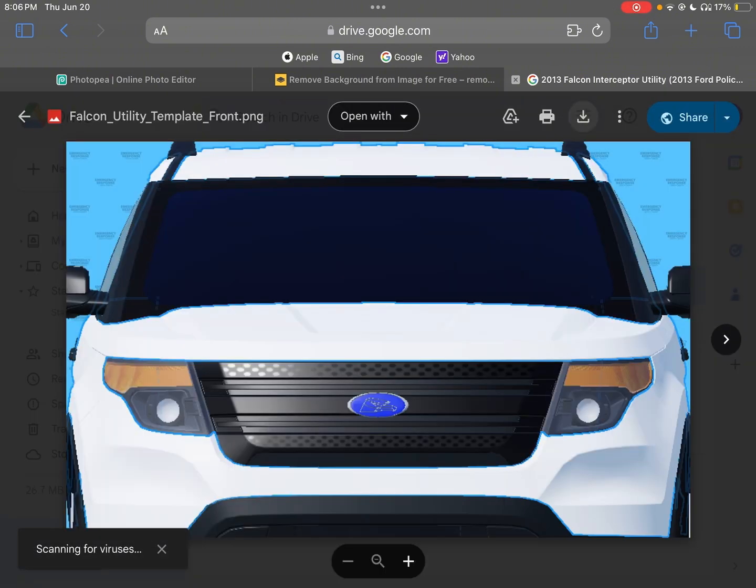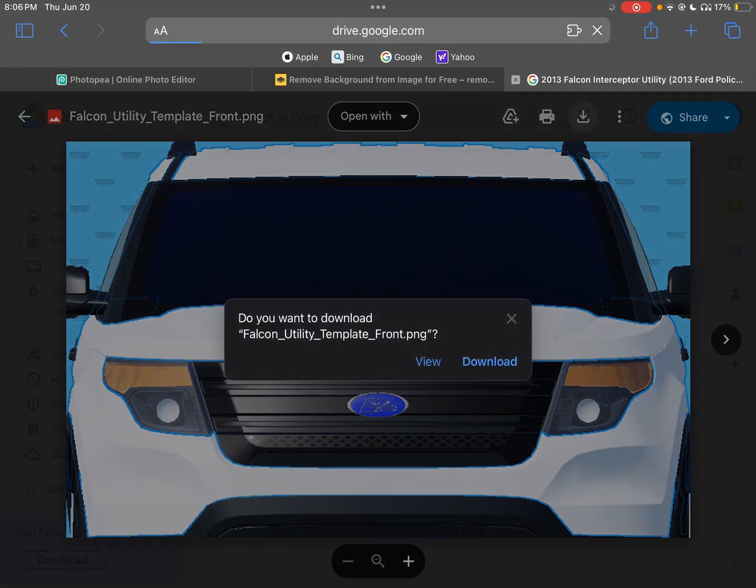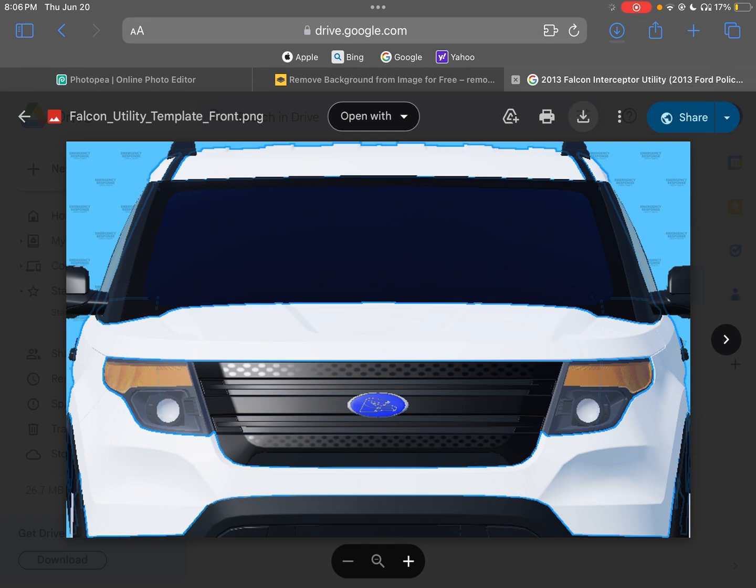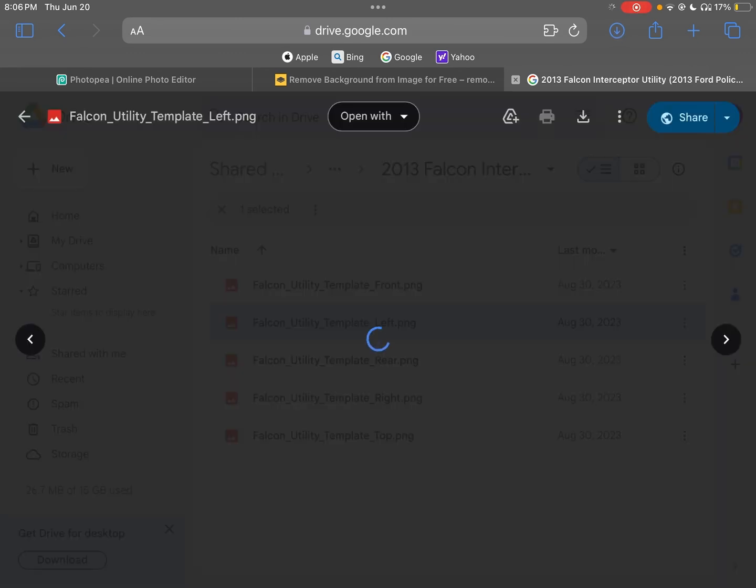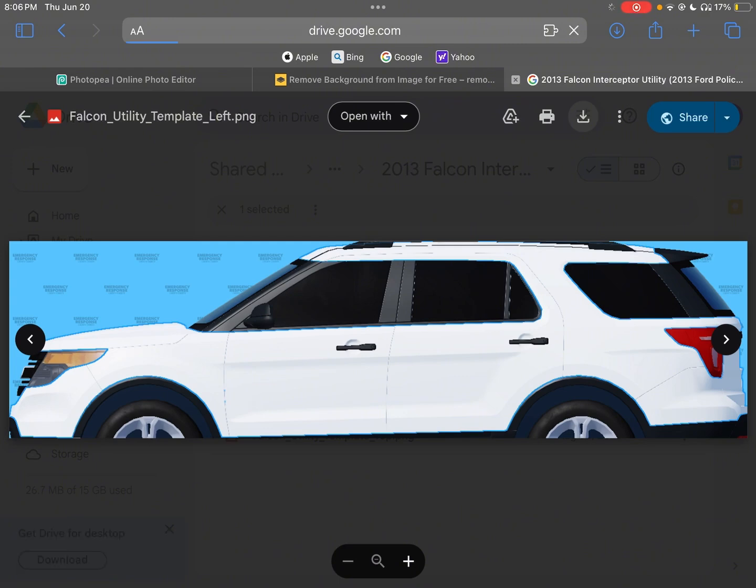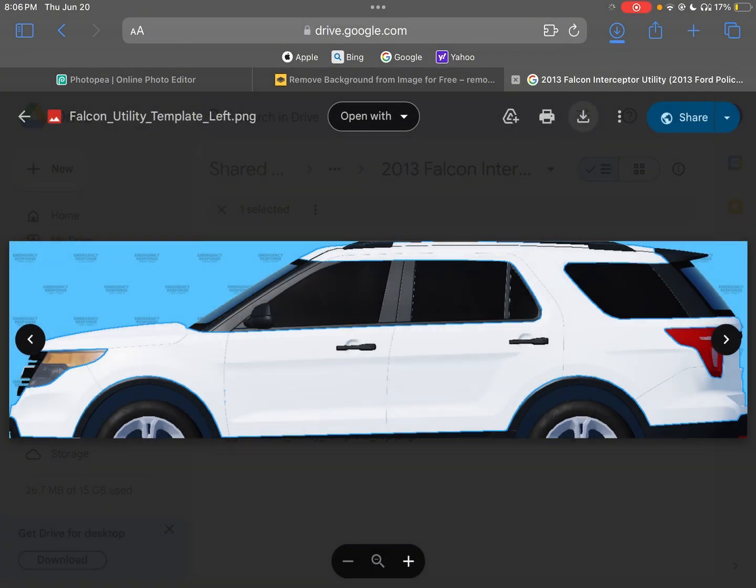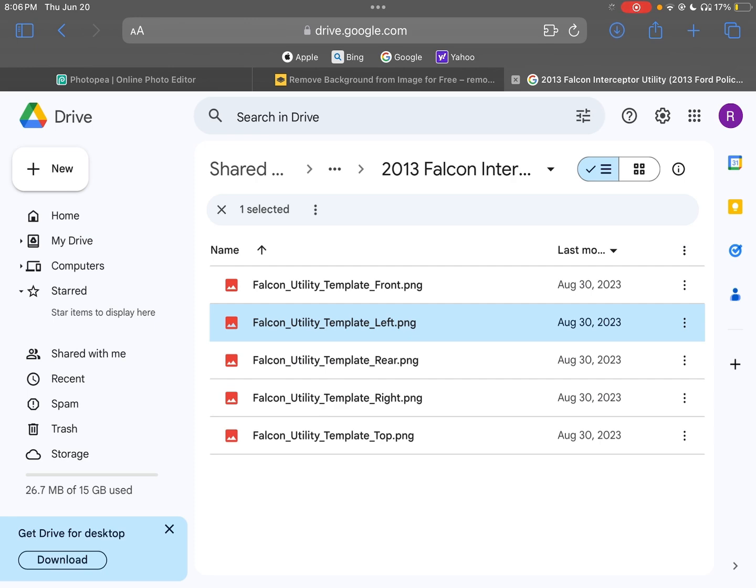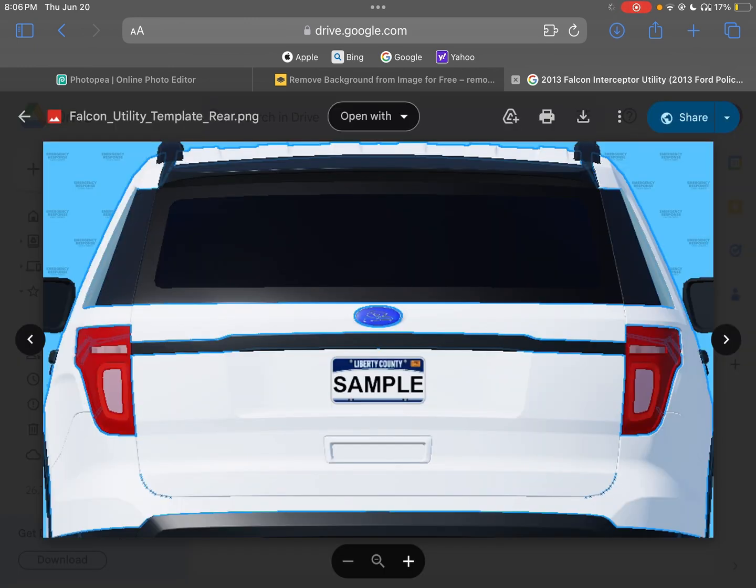So what you want to do is get all of the liveries downloaded onto your iPad or whatever you're using. I mainly just do the back left and right to save storage. On some cars it's called rear.